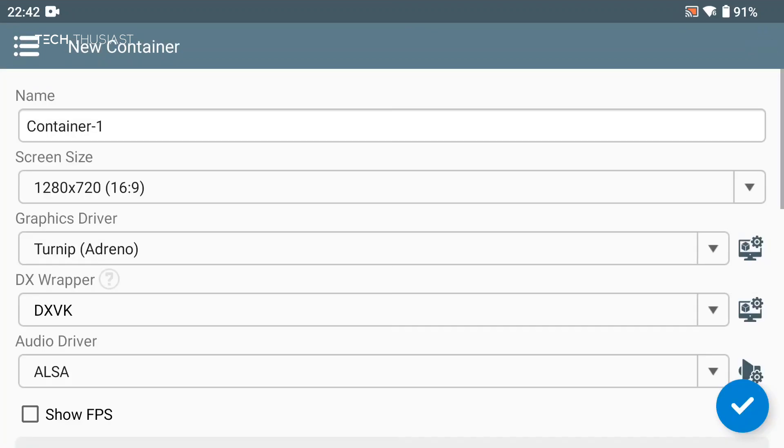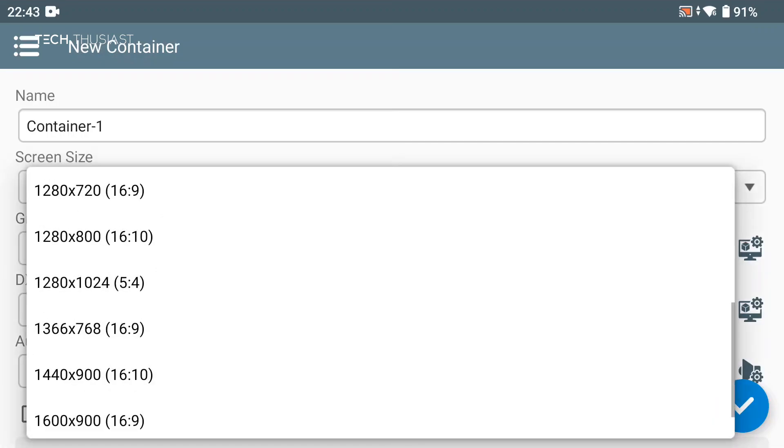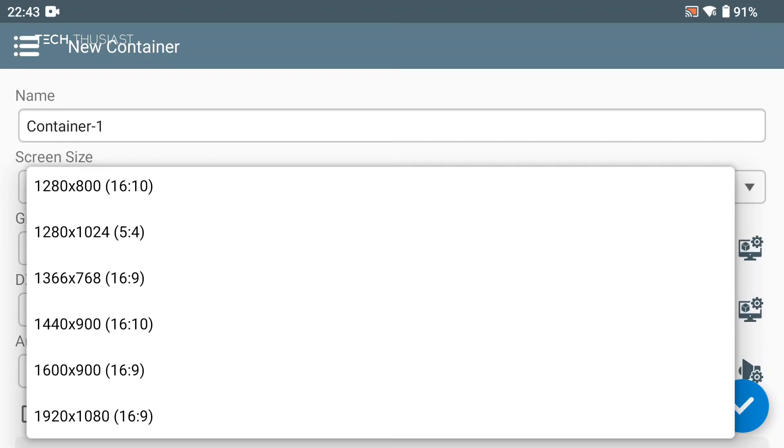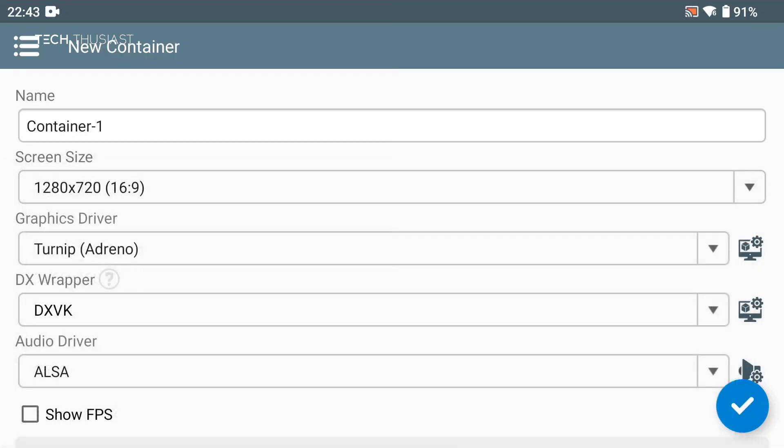We're going to tap on the plus icon. Now name container 1, you can change it to Dead Space or whatever but for the sake of this video I'm going to leave it as container 1. Next we have screen size, so the screen resolution you can go up to 1080p but I'm going to leave it at the default 1280 by 720.